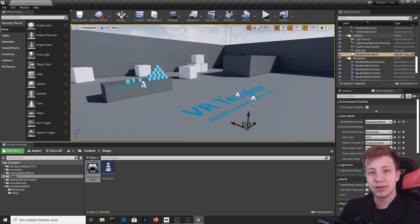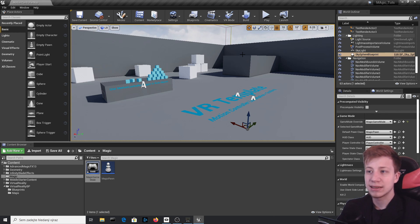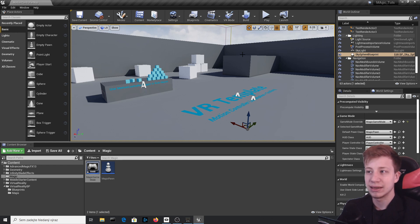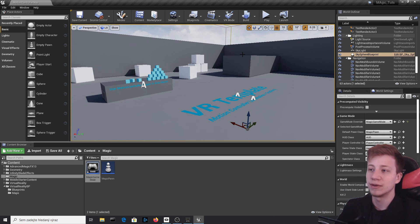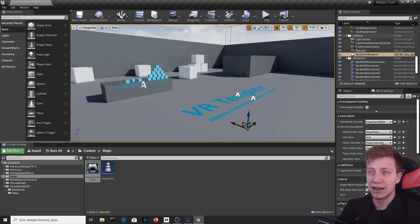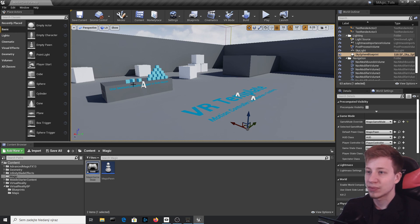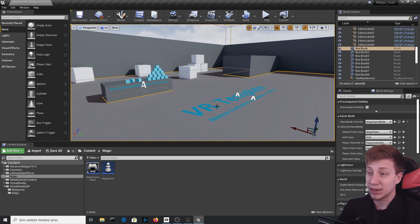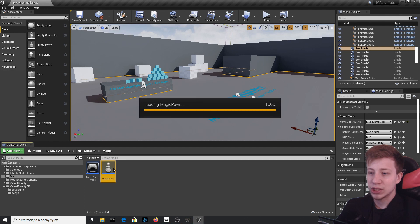Quick note: this video will be split into two parts. In this part we'll create the visual effects, and in the second part we'll create magic that can actually kill characters, interact with terrain, cause real explosions, and throw things around. If you're from the future — within the next five days since I'll release the new video on Friday — the link is already in the description. Now let's open MagicPawn.